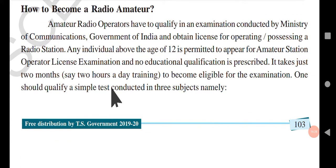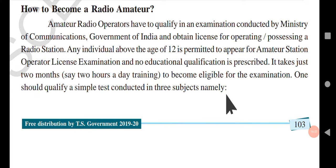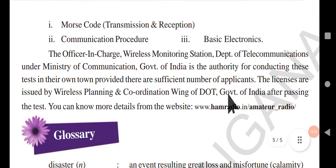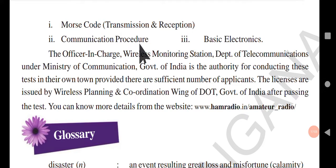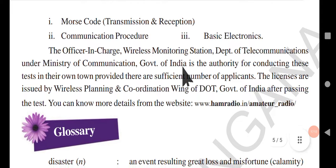It takes just two months — about two hours of daily training — to become eligible for the examination. One should qualify in a simple test conducted in three subjects: Morse code (transmission and reception), communication procedure, and basic electronics.